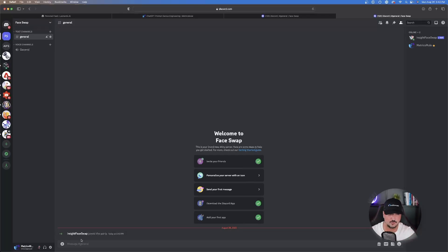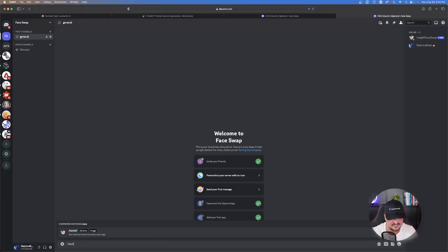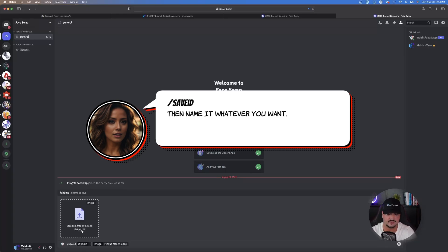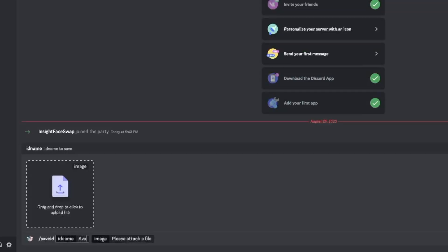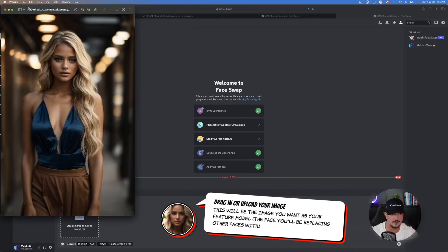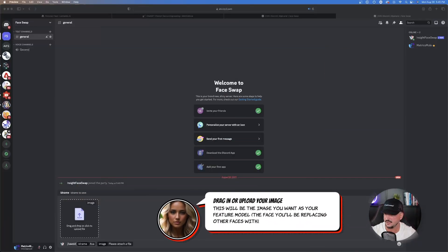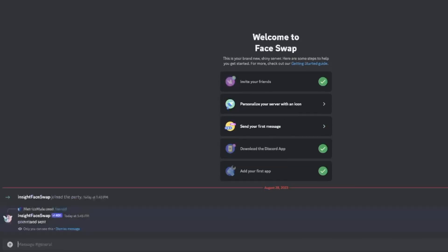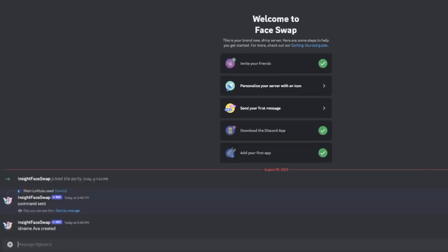Here's the next thing you're going to do — this is where it gets very fun. Down at the bottom, type in slash save id. Then name your model — in this case we named her Ava. Once you have Ava typed in, don't hit enter yet. Now drag in your featured image — the one we made in Leonardo AI that we want everything to resemble. Click and drag it into that box, then simply hit enter. Now you have your save ID saved — Ava is now a face swap saved ID.